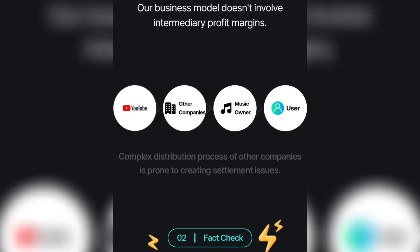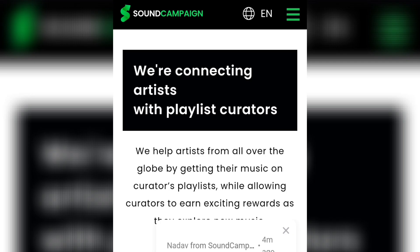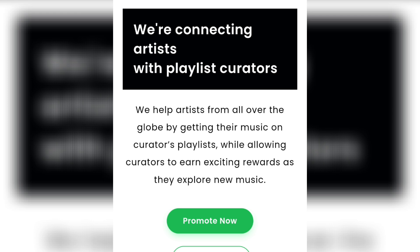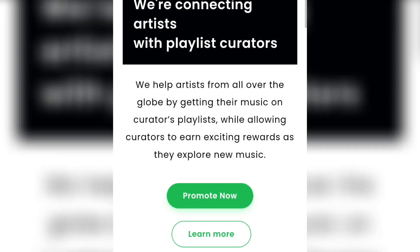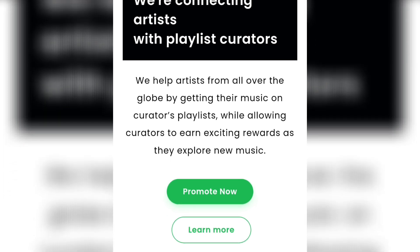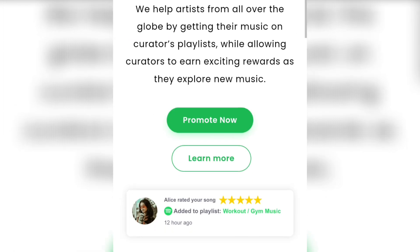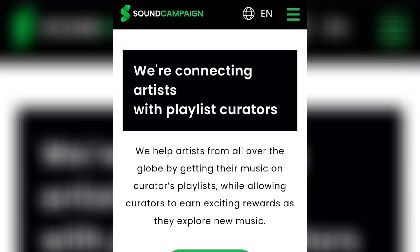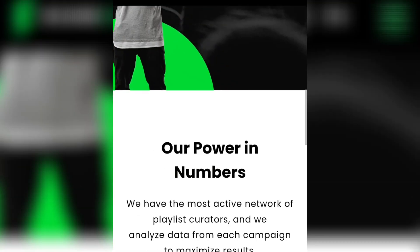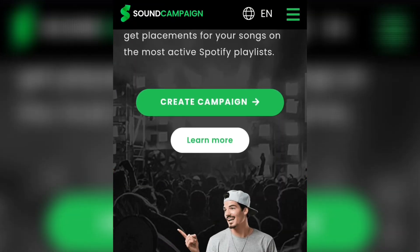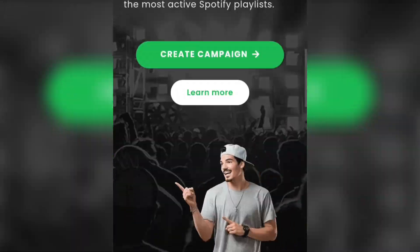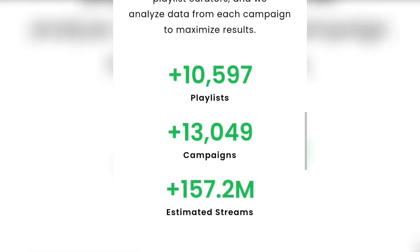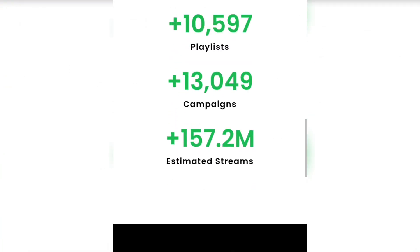The second one I'm going to show you is Sound Campaign. As you can see, they are connecting artists with playlist curators. They say their impact reaches artists from all over the globe by getting their music on creators' playlists, while allowing curators to earn money as they explore new music. What you're going to do is promote the playlist on any of your social media — whether Facebook, Instagram, or YouTube — and then you get paid for it. The number of people coming through your link determines how much they actually pay you. Once you get a campaign they send you a link, you advertise it, and then you start getting paid.